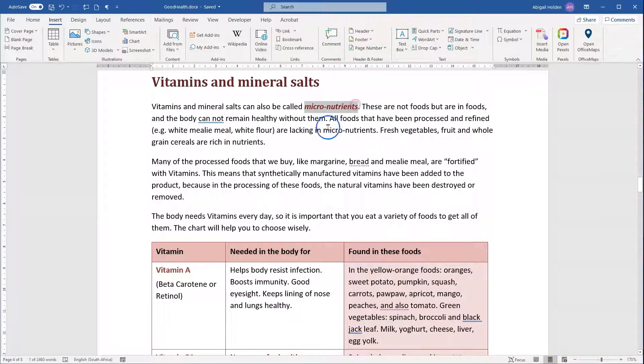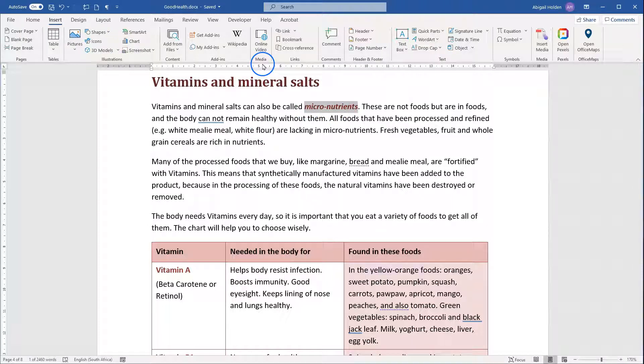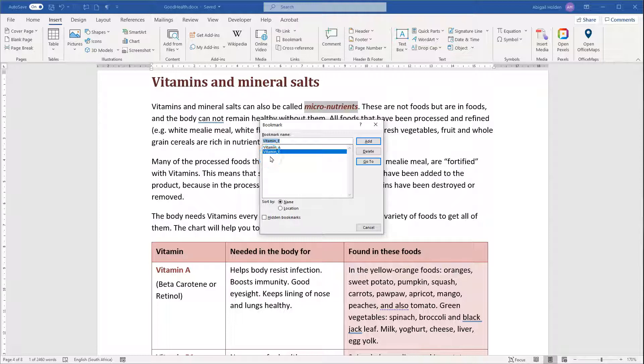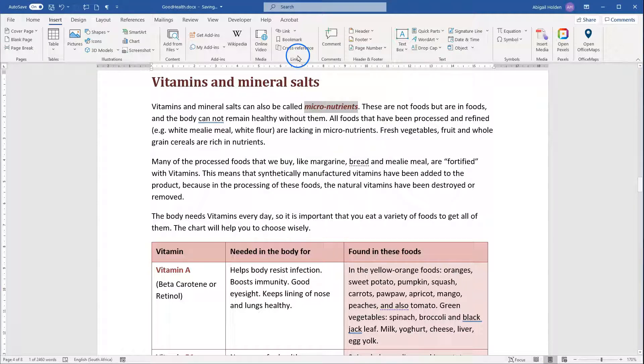Now I want to add a bookmark to the word micronutrients, so I've selected the word. I'm going to go to Insert and choose Bookmark, and then I'm going to type in the name that I want the bookmark to be under. I can't use the hyphen that's in there, so I'll use an underscore, put in the word micronutrients, and click Add.